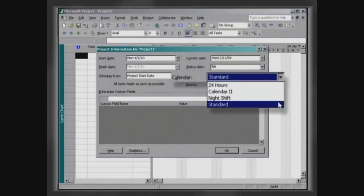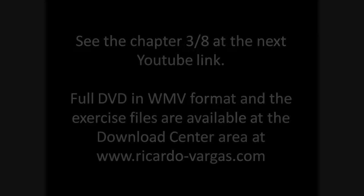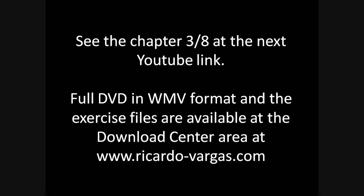The definition of the calendar for a project is done in the Project Information window.